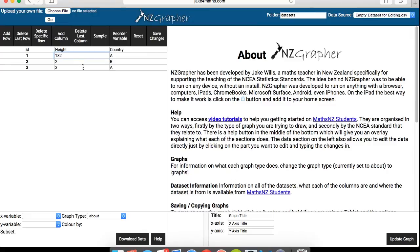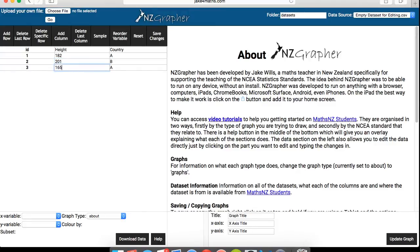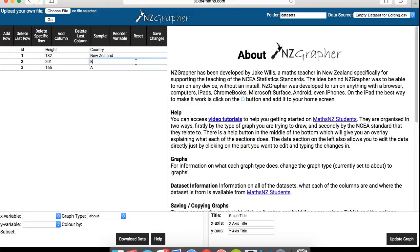So what you would do is you would put in the heights, let's say it's 182, 14. Okay, that's a bit too high. Let's go with 201, maybe 165. And then in countries, we're going to change that to New Zealand, South Africa. Yeah, so that's basically what you can do.